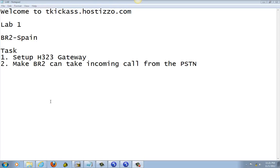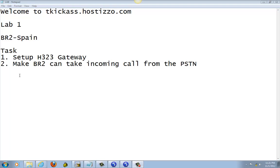Welcome to TKCAS.hostlizzer.com. This lab is continuing from the previous lab which set up CME for branch 2. We are going to set up the H.323 gateway for it and make sure that branch 2 can take incoming calls from the PSTN.